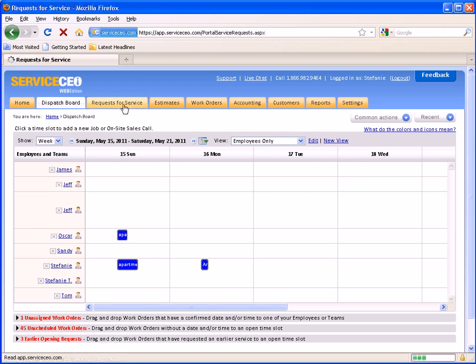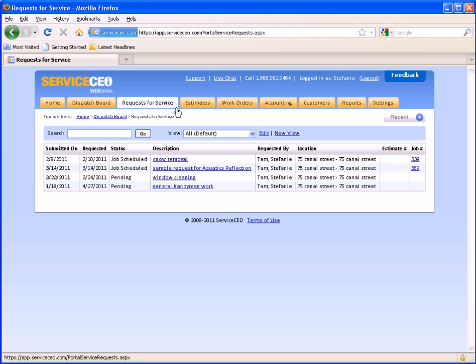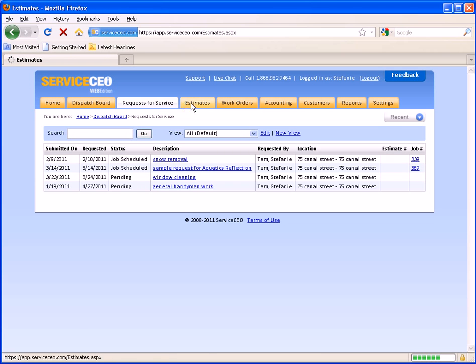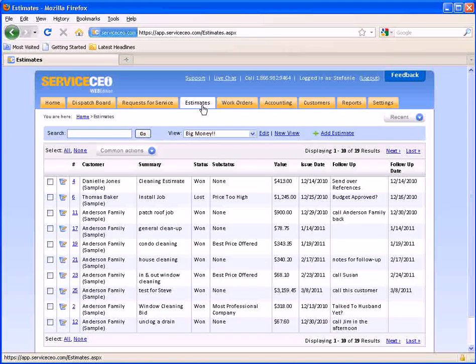If you have an account that includes the customer portal you can see any requests for services. Other upgrades to your account may include sections that include estimates.